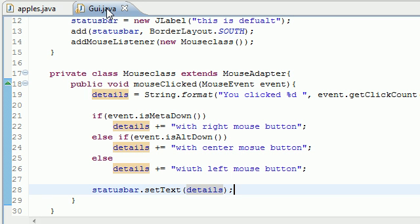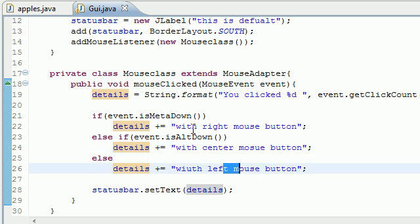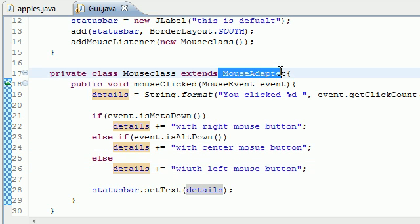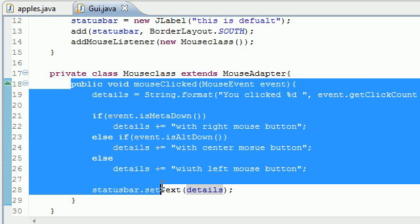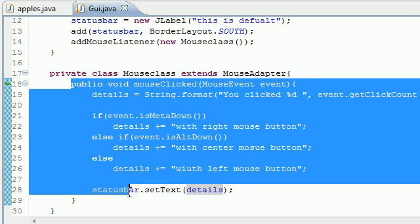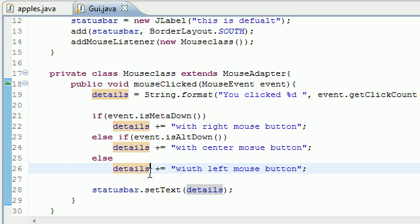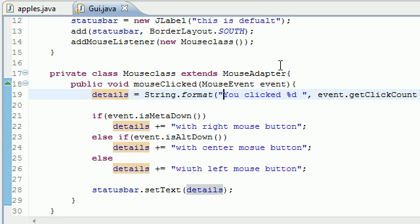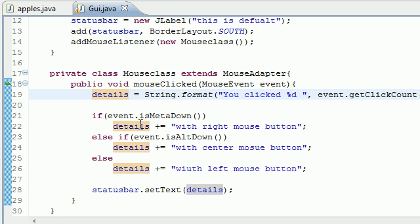But that's your basics of how to distinguish between the right, the center and left, and also how to use a mouse adapter class to only overwrite the methods that you want. Again, we only overwrote one method and we didn't have to overwrite all seven for our program to work. So that's the power of mouse adapter class. But for now thank you guys for watching, don't forget to subscribe and I'll see you next time.